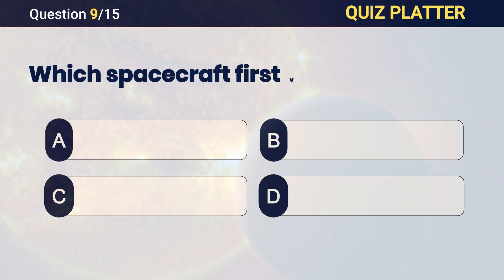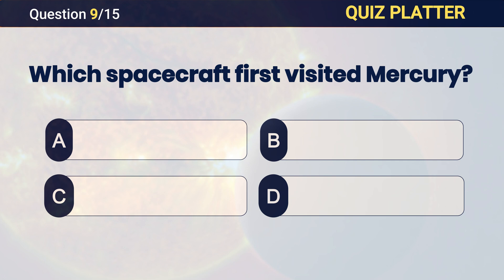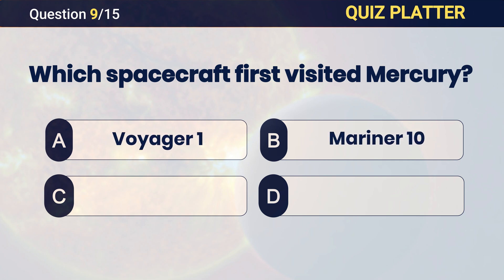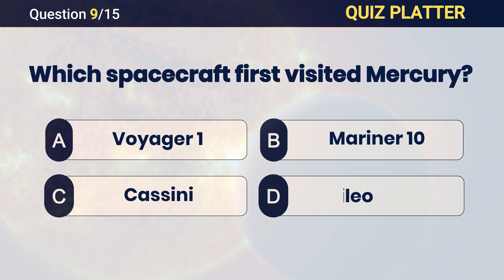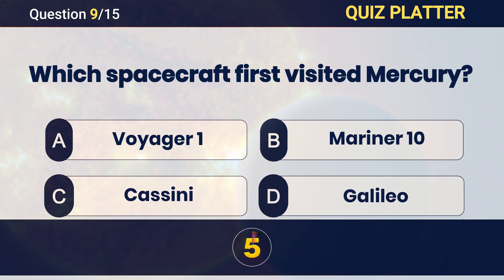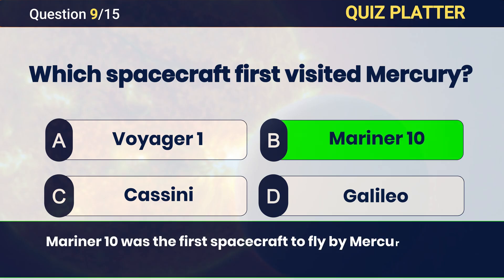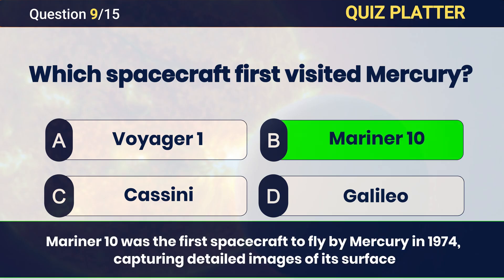Which spacecraft first visited Mercury? Answer: B — Mariner 10.